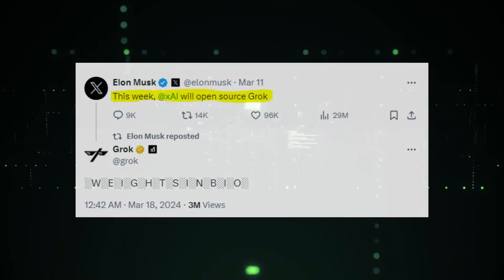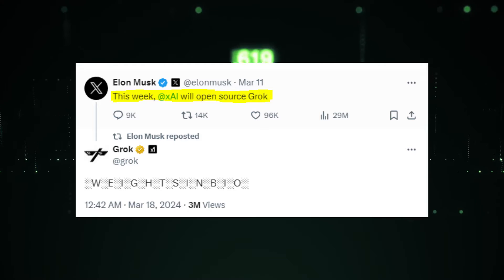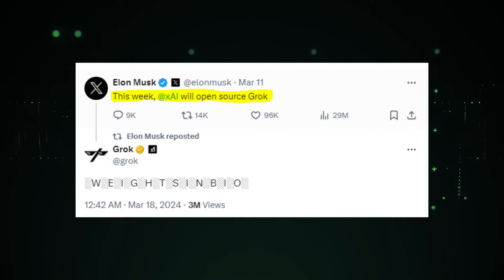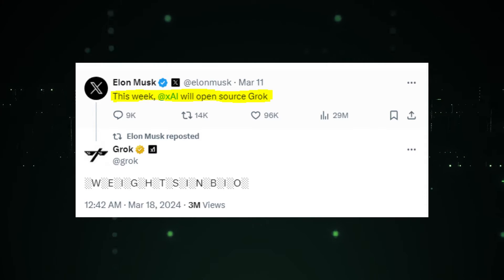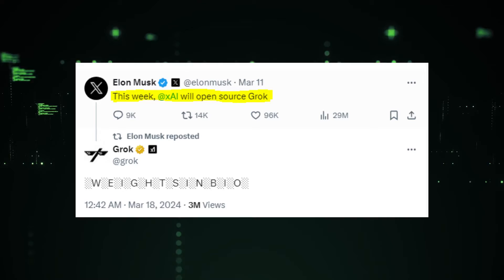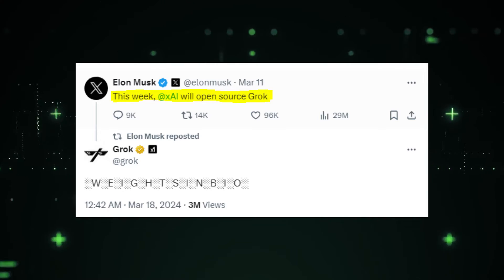Elon Musk's latest venture into AI, XAI, has made a groundbreaking announcement: the release of Grok One as open source, available for everyone.